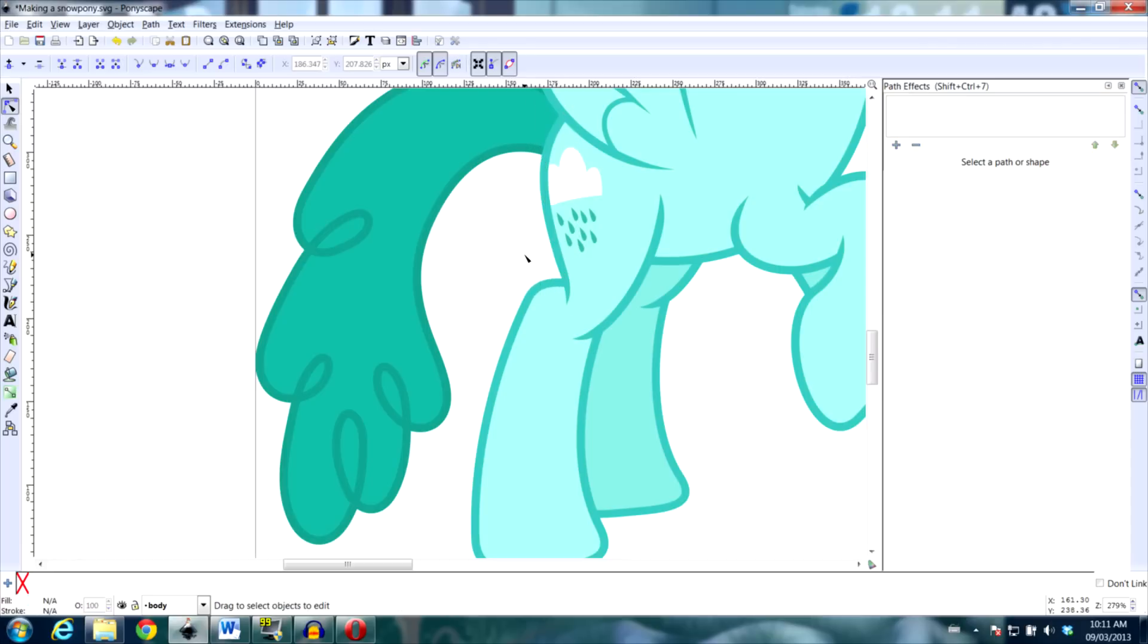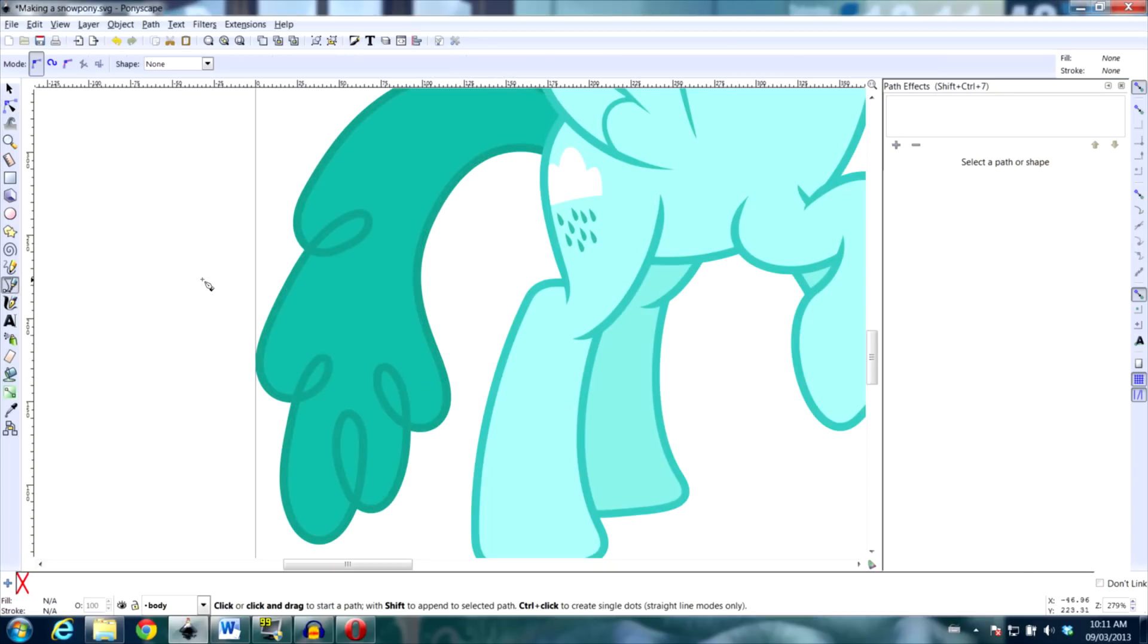Another use for this is to get around weird layering issues. For example, if I want to have the path wrap around the tail here, I can't just have one path because it will be on top the entire way.